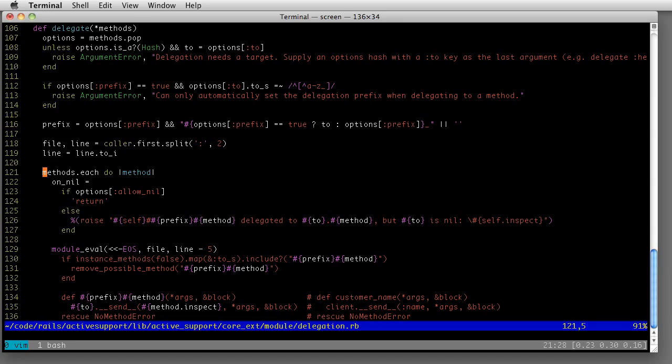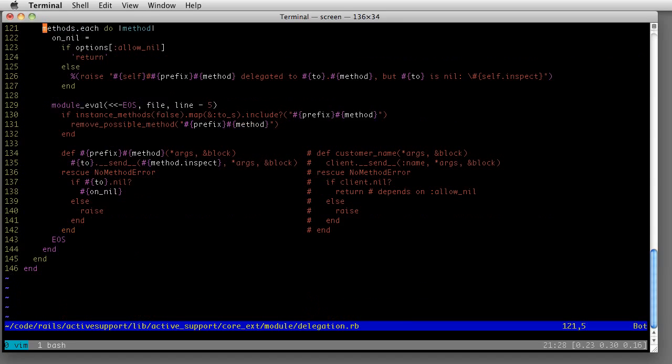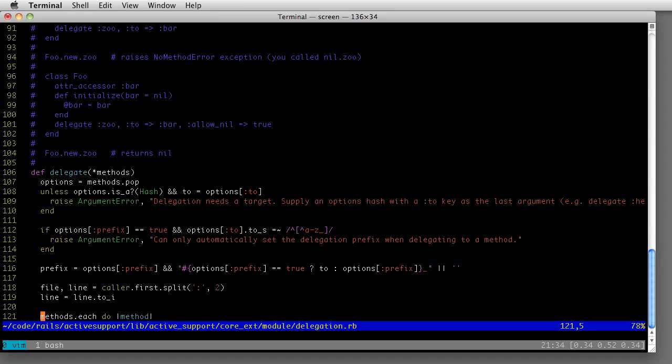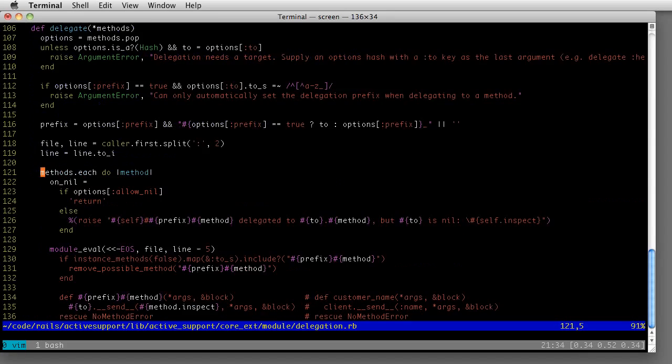And that command to do that is ZT, Z top. And, as you might guess, you can bring the current line to the bottom of the screen with ZB for bottom. And you can bring it to the middle with ZZ.